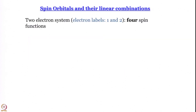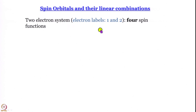Let us make things a little more interesting and talk about two-electron systems. We want to eventually talk about 5-electron, 6-electron, 10- or 12-electron systems, but to start, let us understand how to go about it by considering a two-electron system. Here we are using electron labels 1 and 2 — so 1 and 2 are the names of the electrons: electron number 1 and electron number 2.